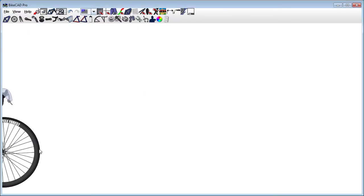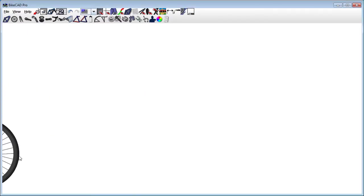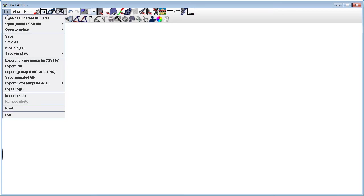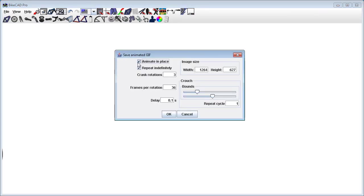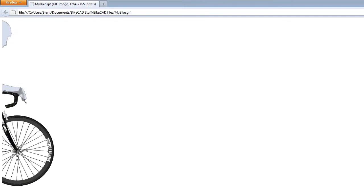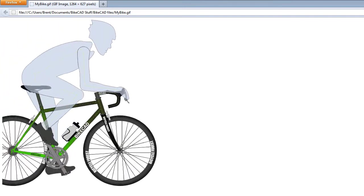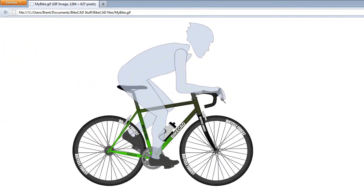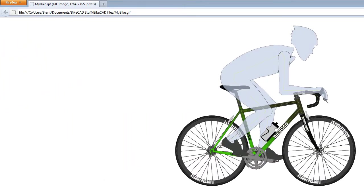As a second example, we might drag the rider off the screen and repeat what we've just done, but with the Animate in Place box unchecked. Here's the resulting output file.